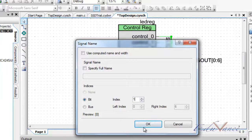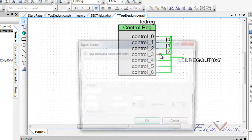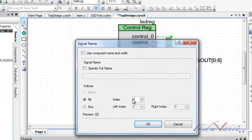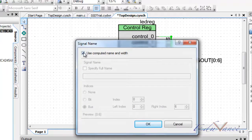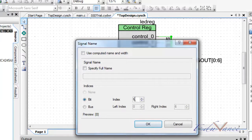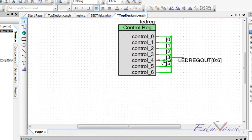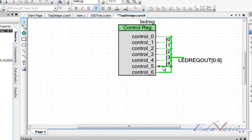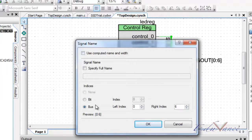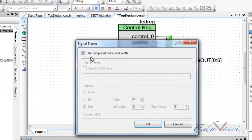We continue doing this for all seven individual bits. You could use them individually as well, but as part of this lab I just wanted you to know how to use buses. Continuing the index assignments: that one is going to be 4, this would be 5, and this would be 6.